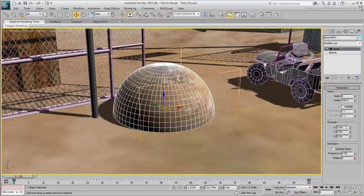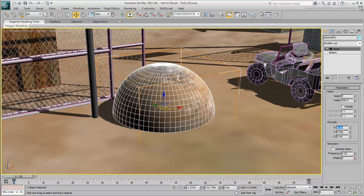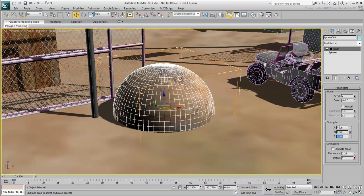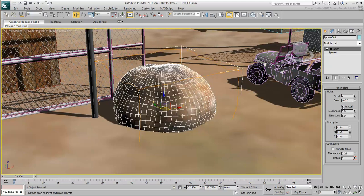Play with the Strength values to shift the points on the sphere in the X, Y, and Z directions. This can be emphasized with the fractal options and other parameters.